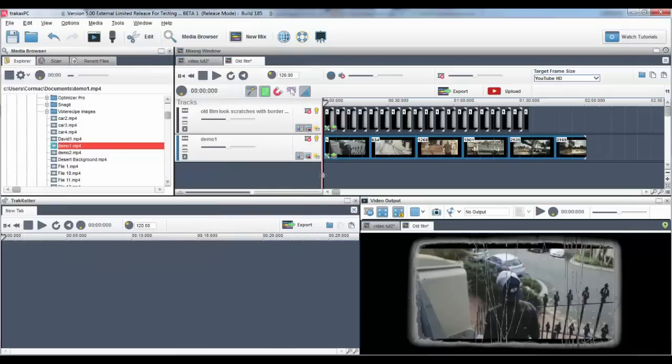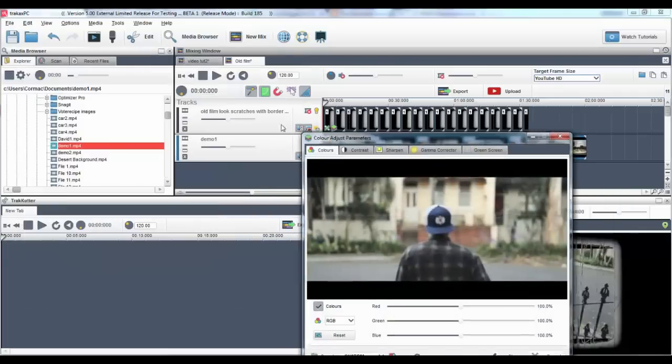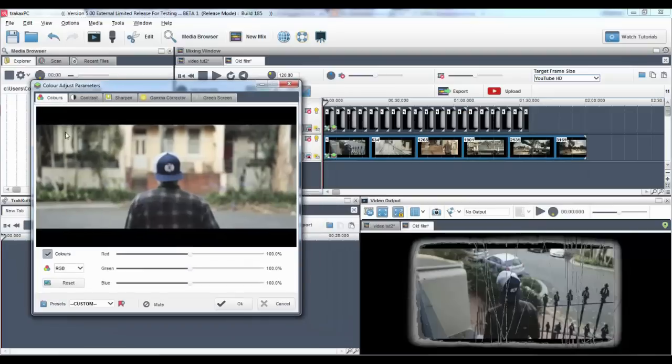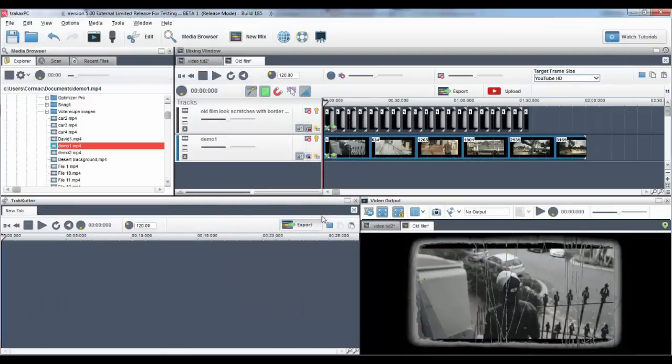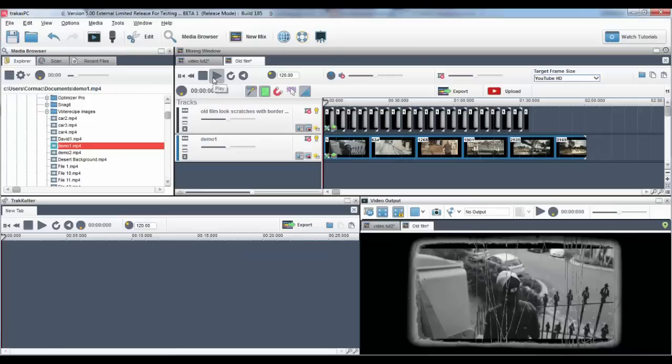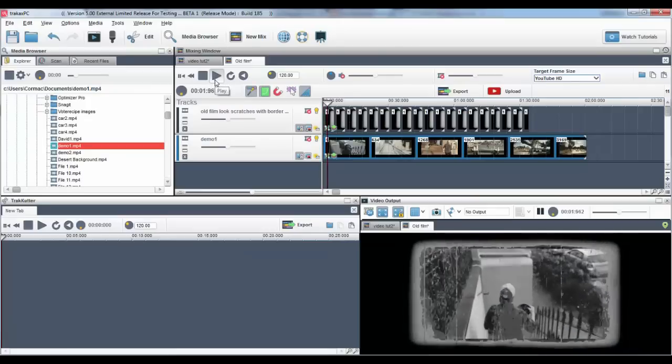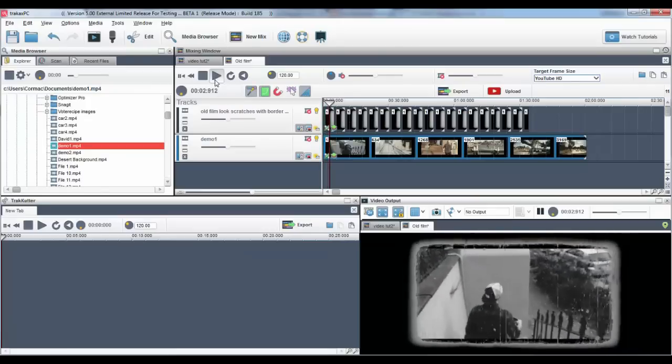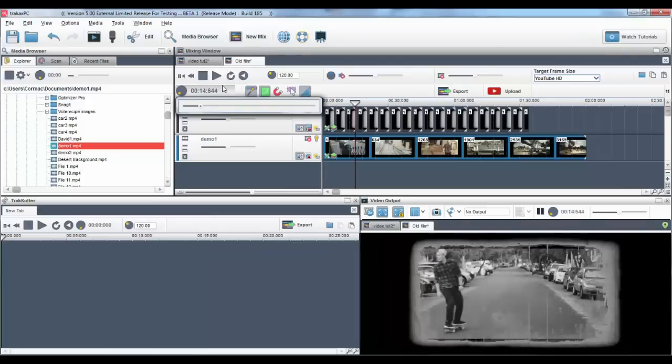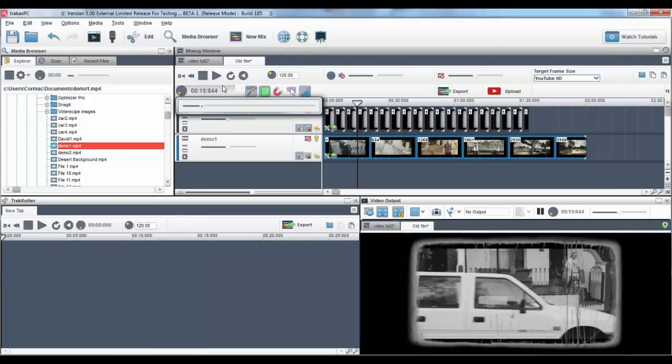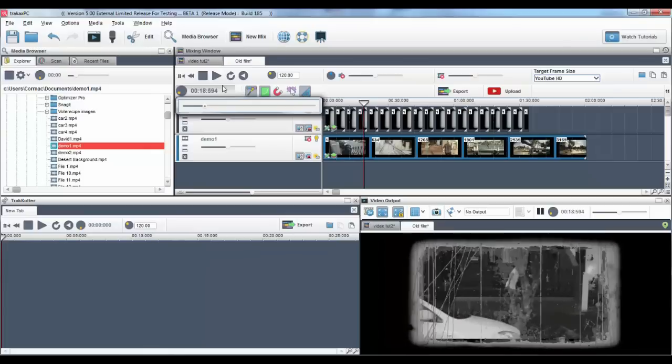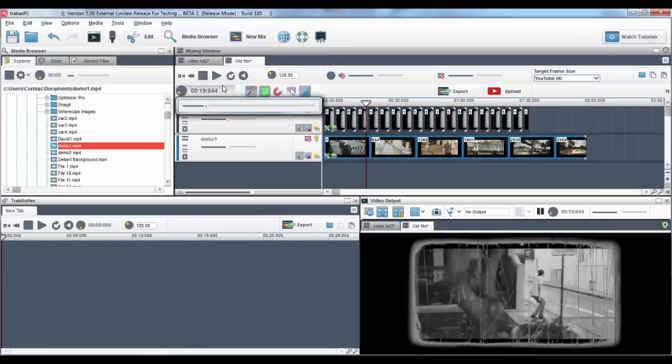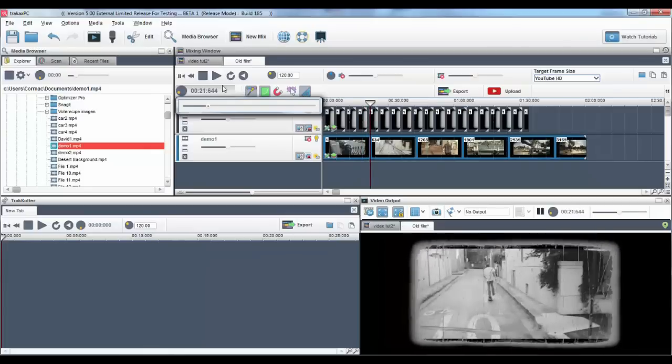I can also use the other color adjust parameters tabs on both videos to create interesting and exciting effects. We recommend watching the color adjust video tutorials, and we hope you enjoy the green screen tool.